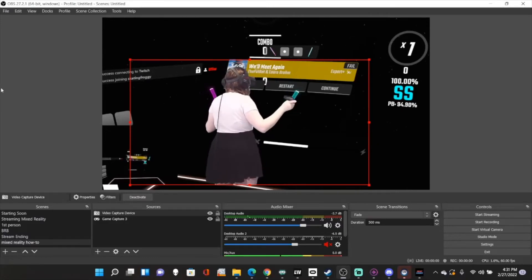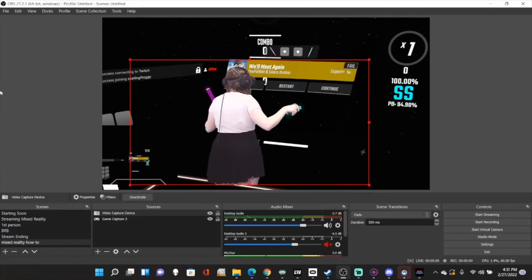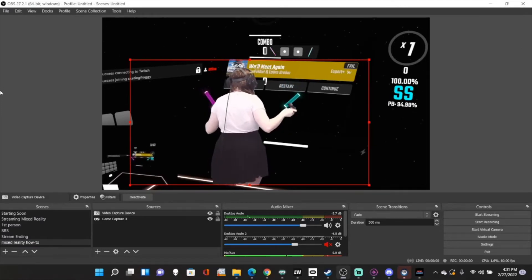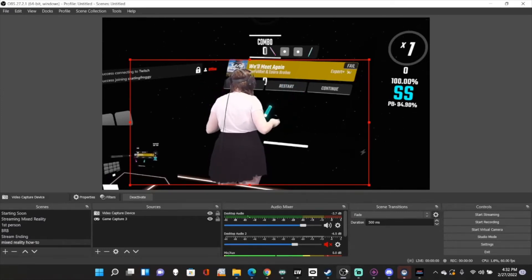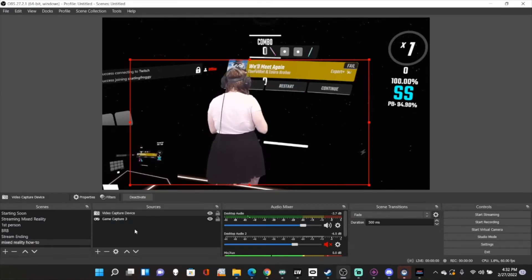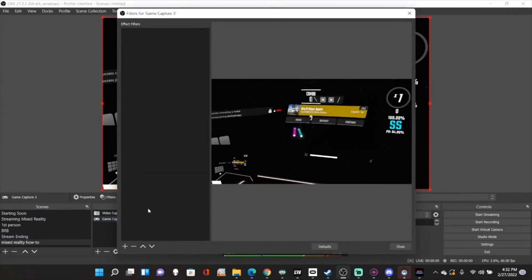As long as the one that's closest is pretty lined up, then you're good. And now you can see that the game is a little bit ahead of my emotions in person. What we're going to have to do is go to our game capture and we're going to go to filters.